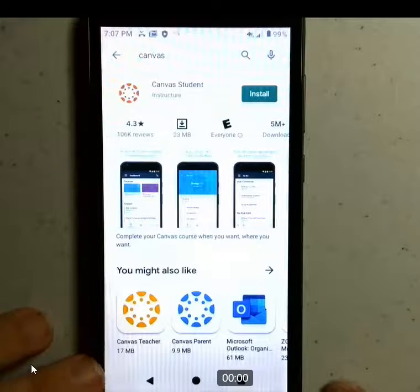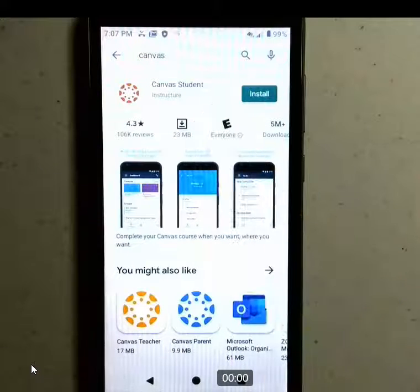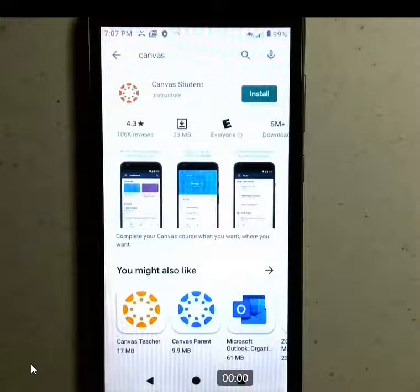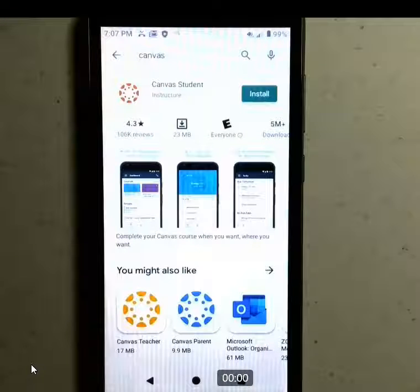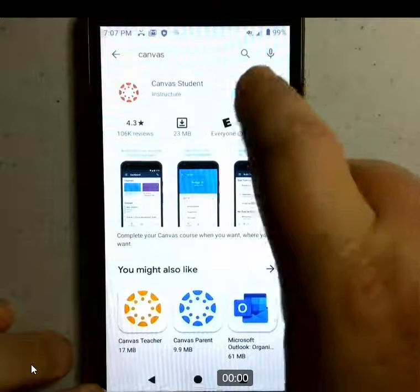It gives you several options. By default, it brings up Canvas Student. Maybe your parent wants Canvas Parent, or I'm going to use Canvas Teacher, but we'll go ahead and install this and just show you.